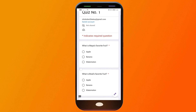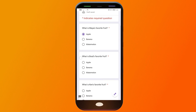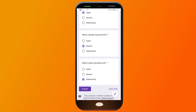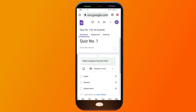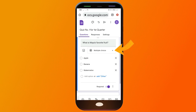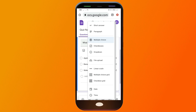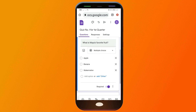In the preview, you can see question number one. Users can click their answer and submit the form. If you want to change the answer type, click this option to see the different methods available: short answer, paragraph, multiple choice, checkboxes, dropdown, file upload, and so on — experiment to see which setting fits you best.